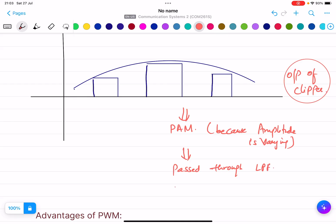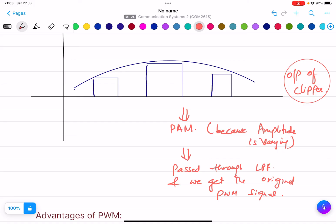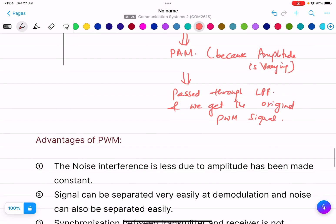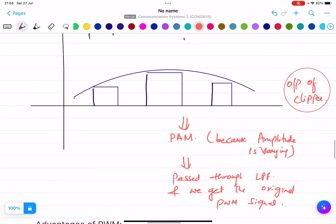This PAM signal is then passed through the LPF and we get the original modulating signal. So PAM passed through the low pass filter gives us back the original PWM signal.